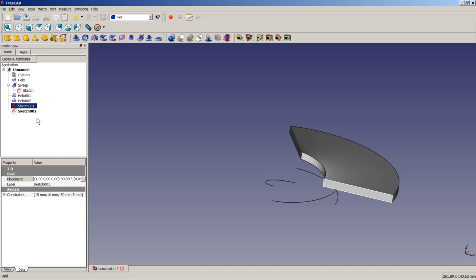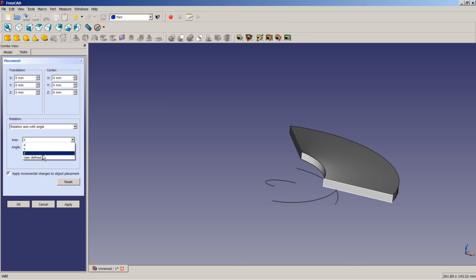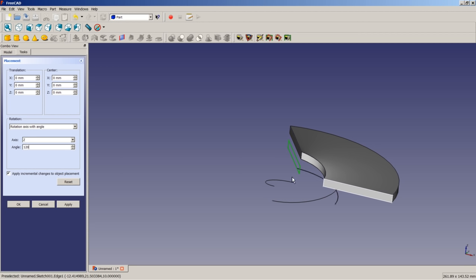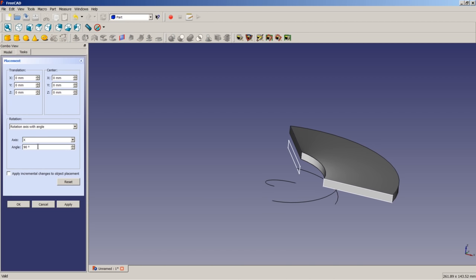So I select now the sketch 001. I'm clicking here on these three black dots. I tick the box Apply Incremental Changes. I change this pull-down menu to the Z-axis. And I apply an angle of 120 degrees. As you can see here, the green highlighted sketch moved to the appropriate position in 3D space. I click on OK. And I select Sketch 002. I repeat this operation. I tick Apply Incremental Change. I change the axis to Z. And I apply an angle of minus 120 degrees. I click on OK.